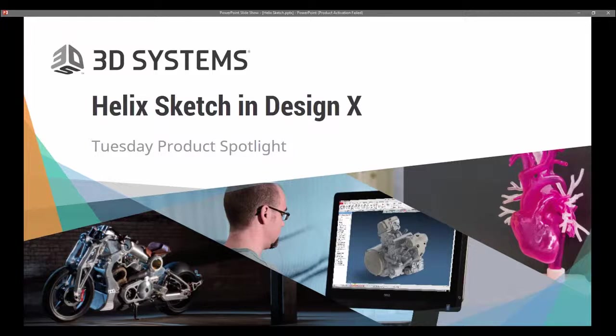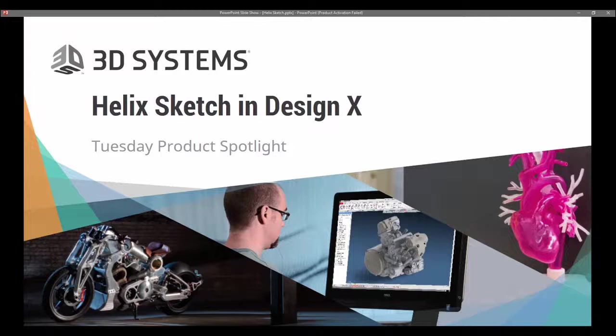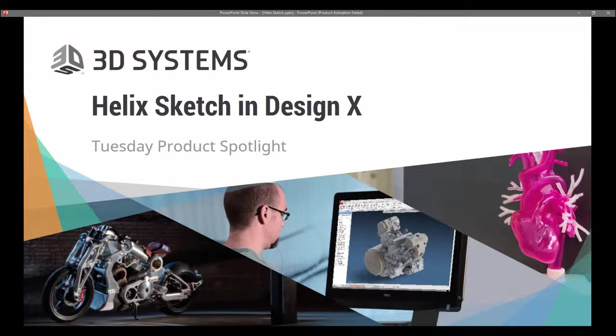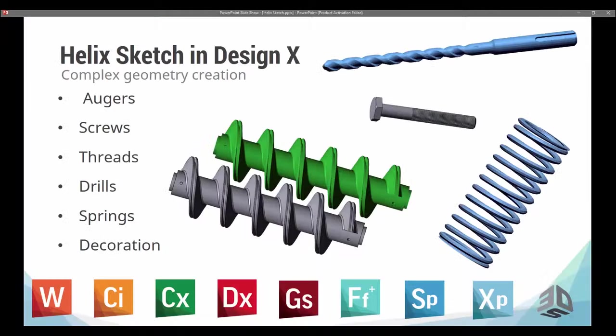Today, for our Tuesday product spotlight, I'll be talking about the Helix Sketch in DesignX, a little bit of how to set it up and use it, as well as some examples where you might find this useful.